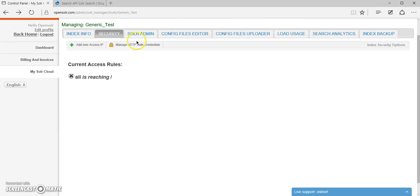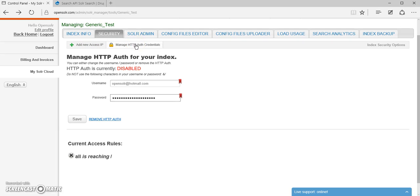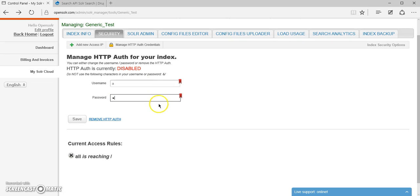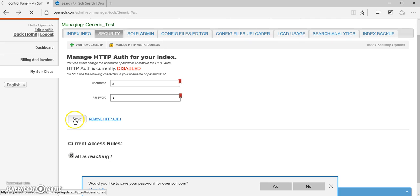And I also have the option to manage the HTTP authentication credentials. In case your solar client knows how to communicate with the solar index via HTTP authentication, you can always just set up the username and the password here and click save.